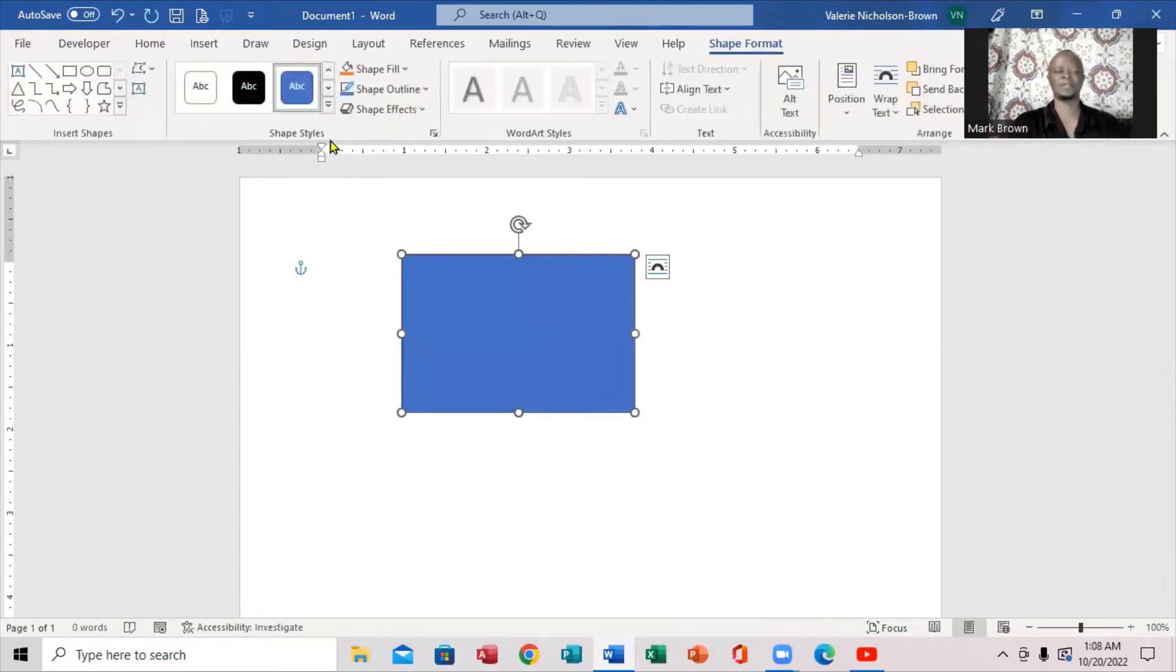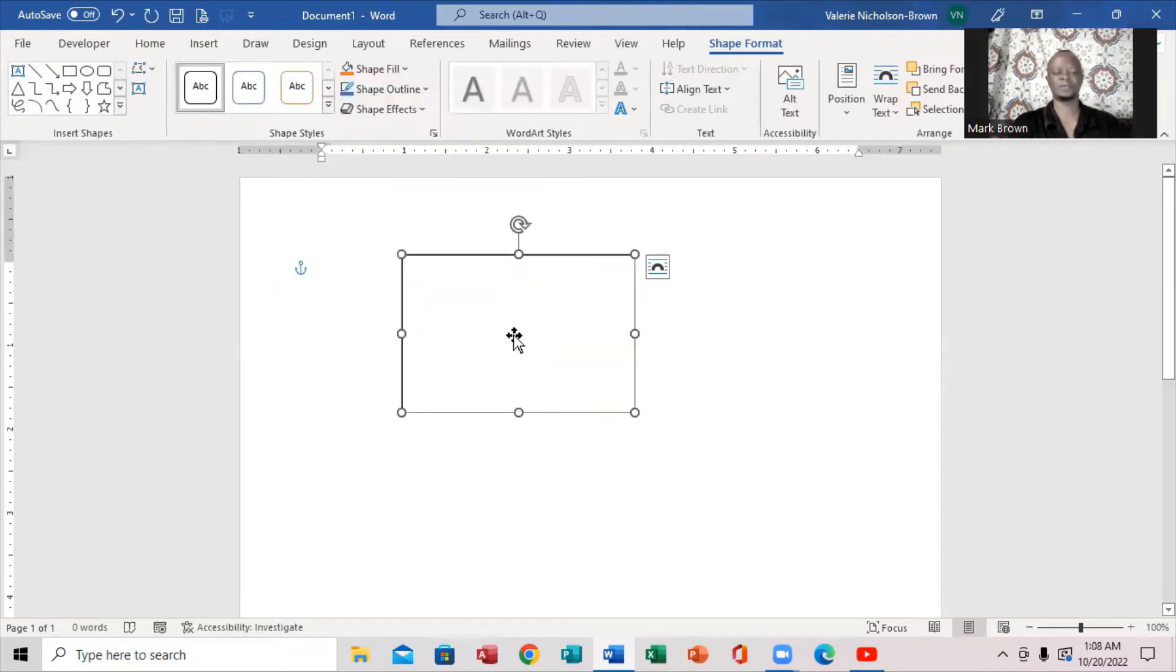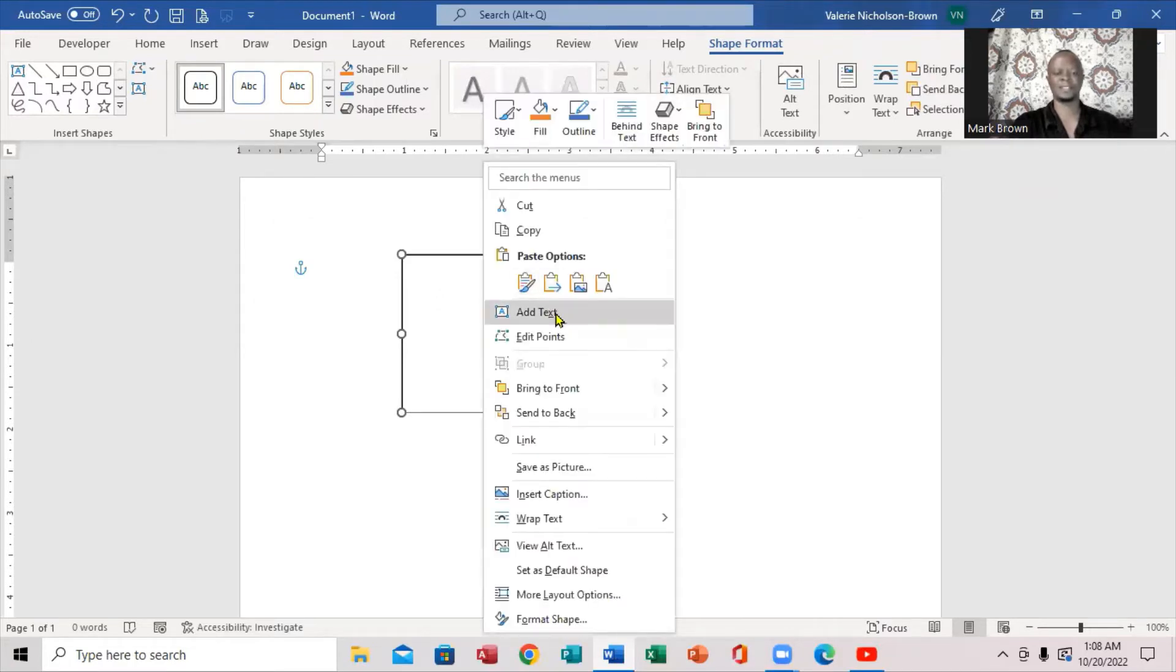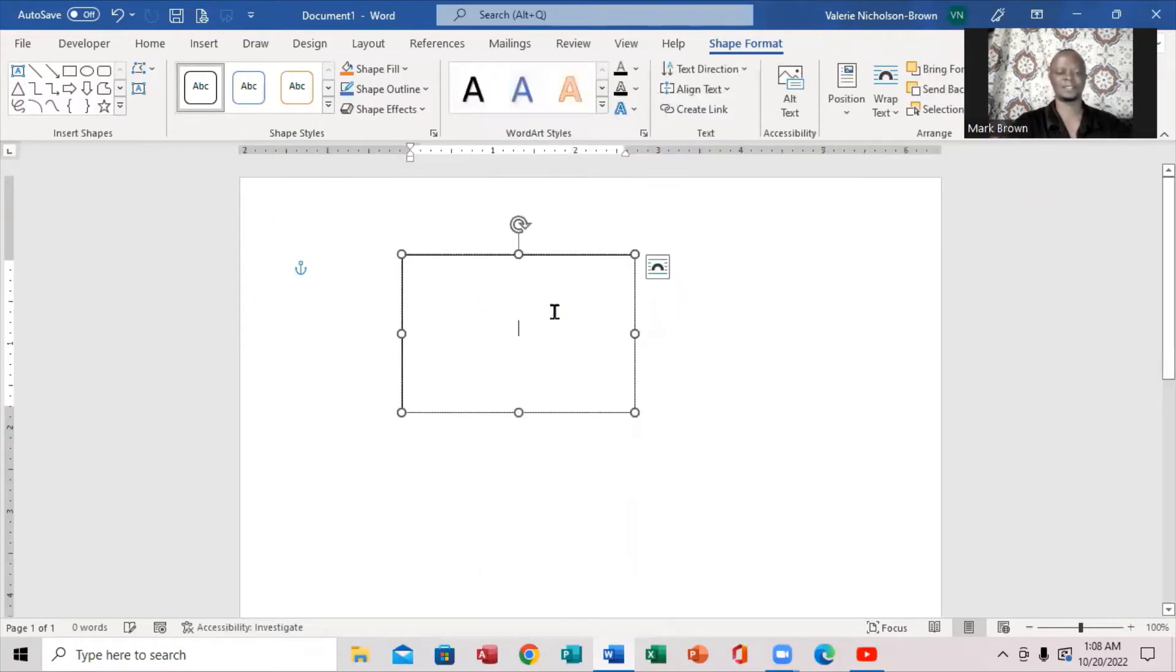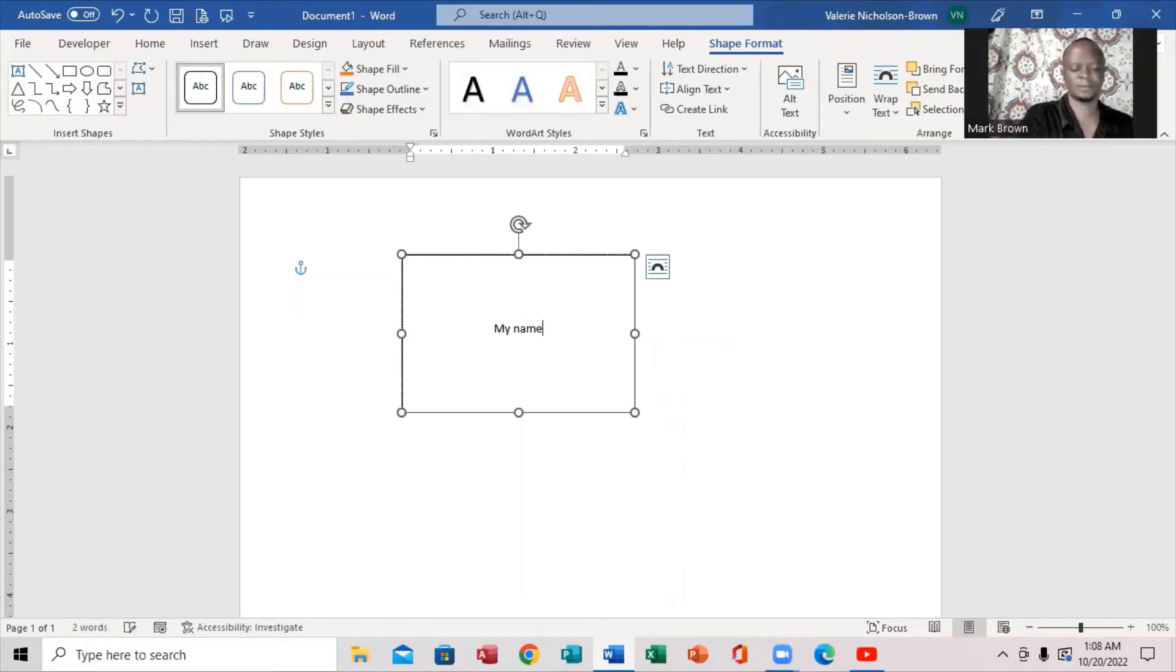Right, so you want to have it a darker shade. Notice right up here, this shape style. I'm going to click right here and choose the darker one, but I want to write something in it. I'll right click and click add text right there. So I'm going to write something like my name is John.